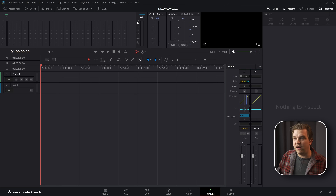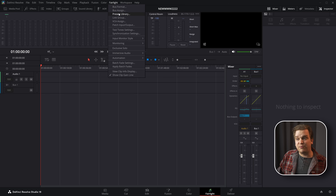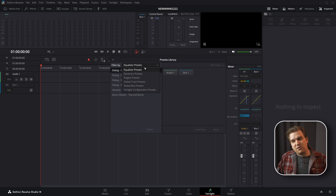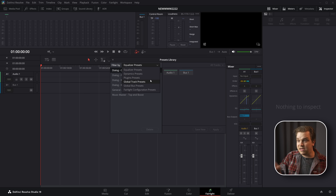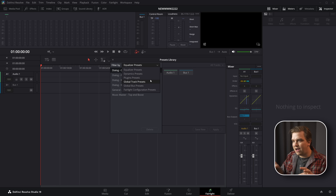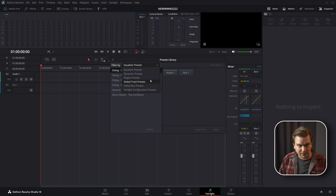If you're unaware, in the Fairlight menu you have the Presets Library. This is an excellent way to save your EQ presets, dynamics, plugins, and even global track presets. This is what I was using before I migrated to this new system using the timeline project file workflow.